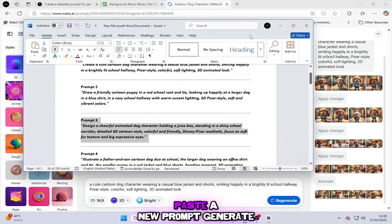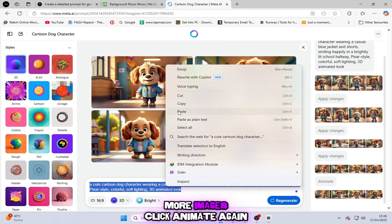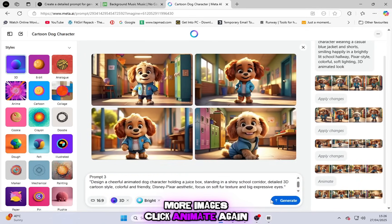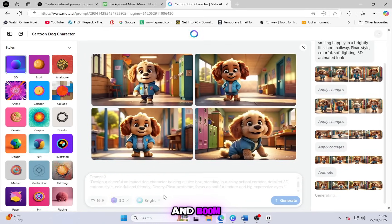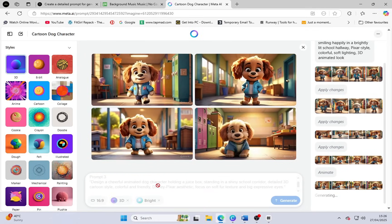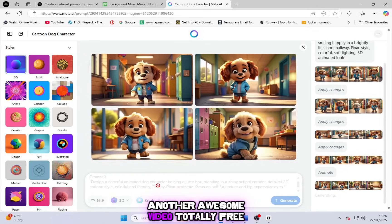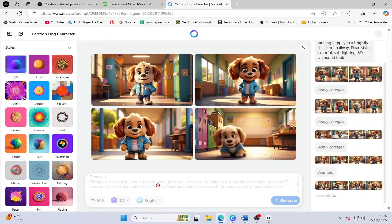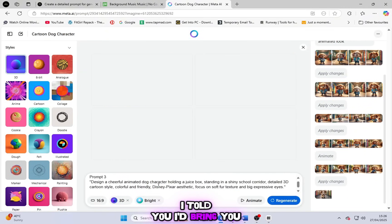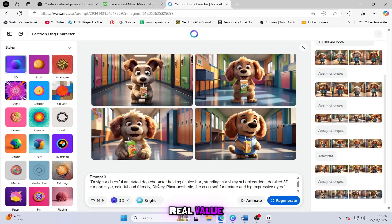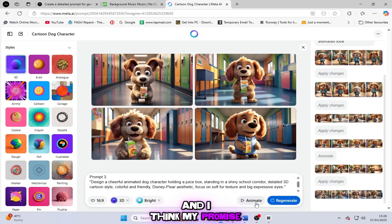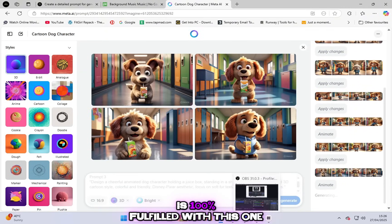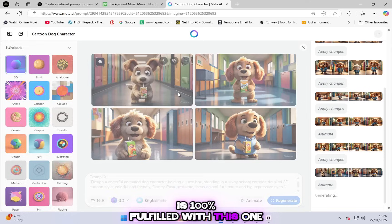Paste a new prompt, generate more images, click Animate again, and boom! Another awesome video, totally free. I told you I'd bring you real value, and I think my promise is 100% fulfilled with this one.